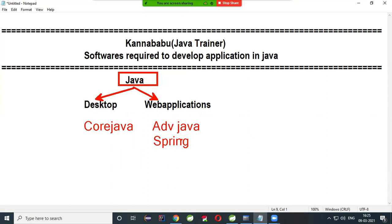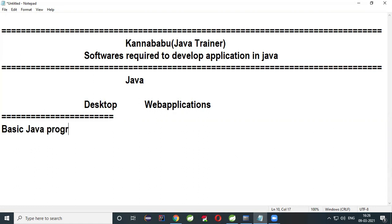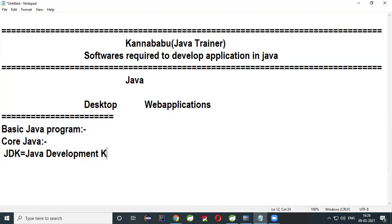So, what are the softwares required to develop applications in Java? If you want to develop basic Java programs and learn Core Java, as a Core Java developer you have to install JDK — the Java Development Kit.